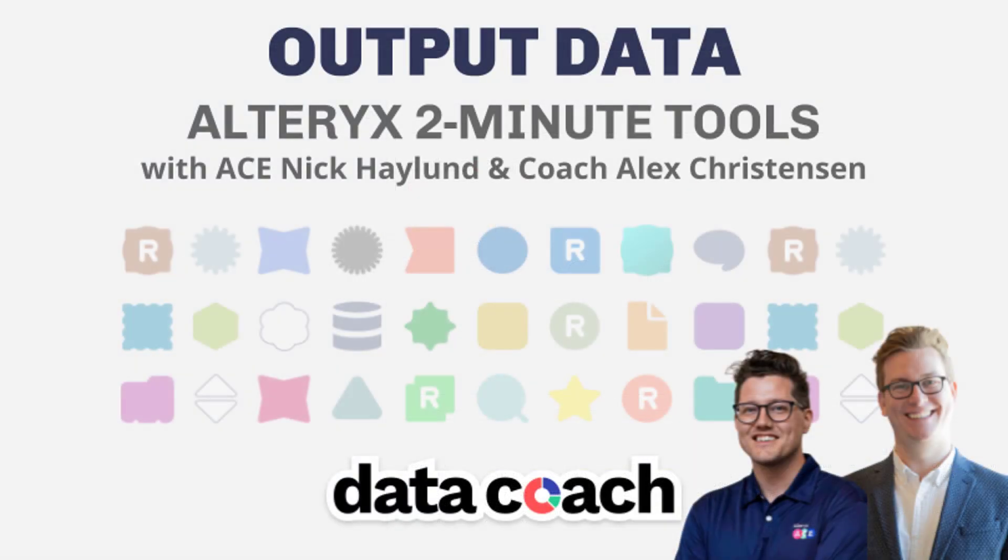You've spent most of your time so far automating your data wrangling, so where do you go from here? It's time for your data to move on from the comfortable nest of a design or canvas and spread its analytical wings.